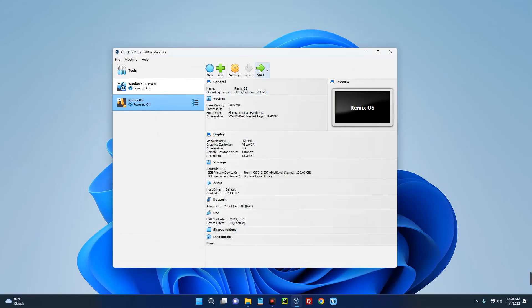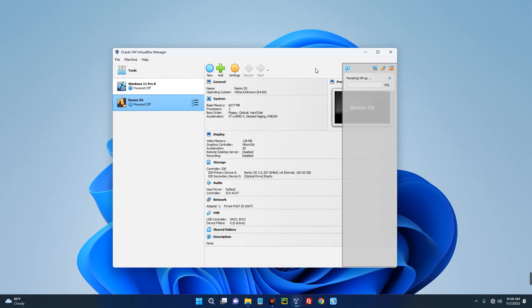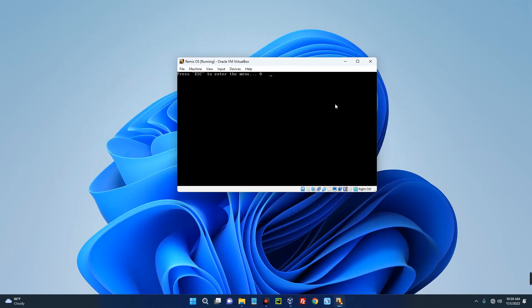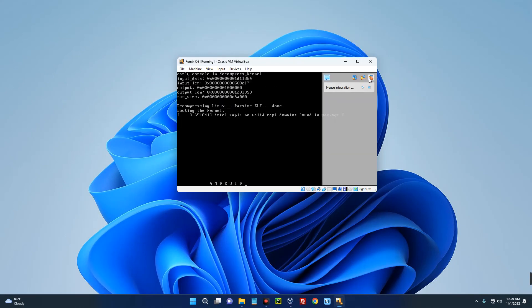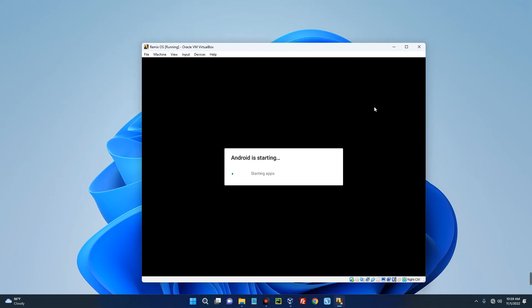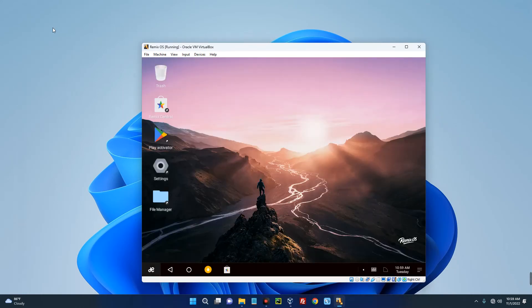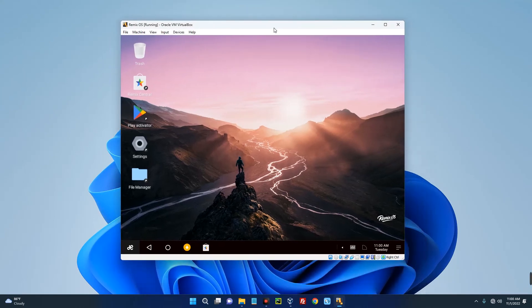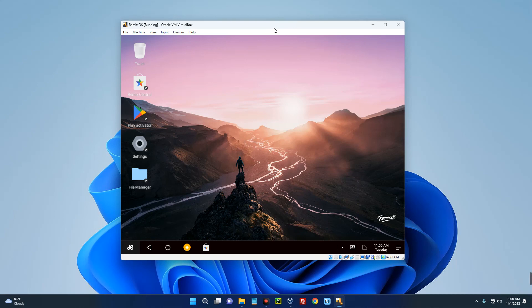We can start our virtual machine now. Click on Start and you can see Remix OS is running. You can now use it for whatever you want, run your Android apps and do whatever you want to do. So basically this is how to install Remix OS on your VirtualBox. If this was helpful, kindly hit the subscribe button and turn on your post notification. Thank you for watching and I will see you on the next one.